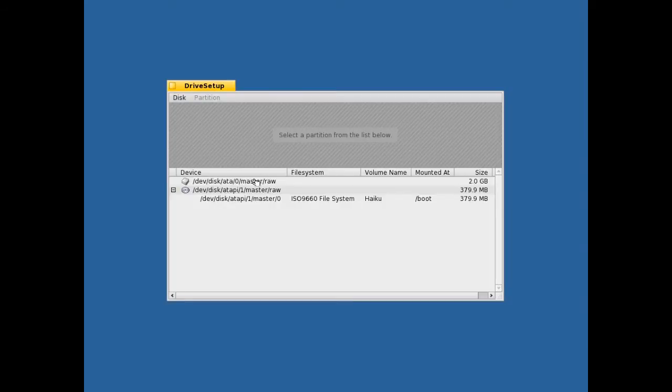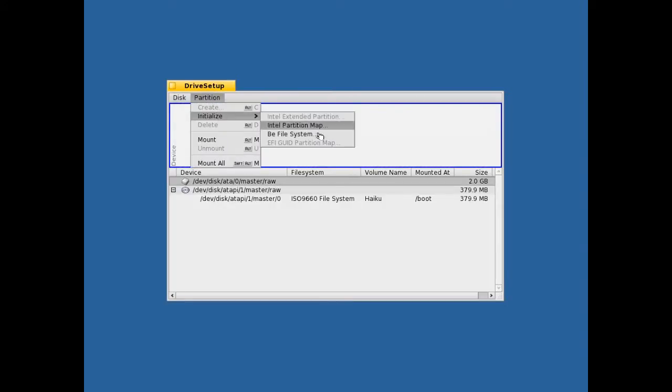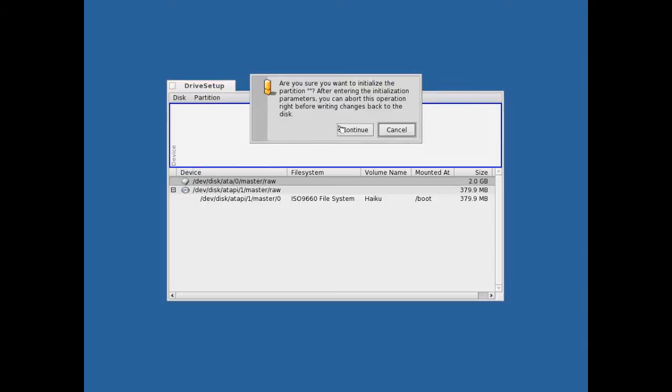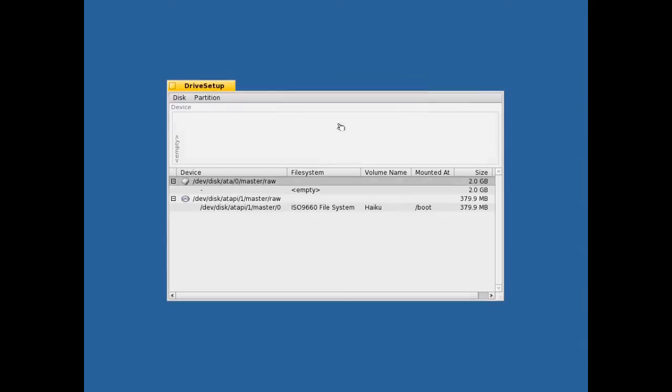Click the top one, click partition, click initialize and click Intel partition map. Click continue, click write changes, click OK.